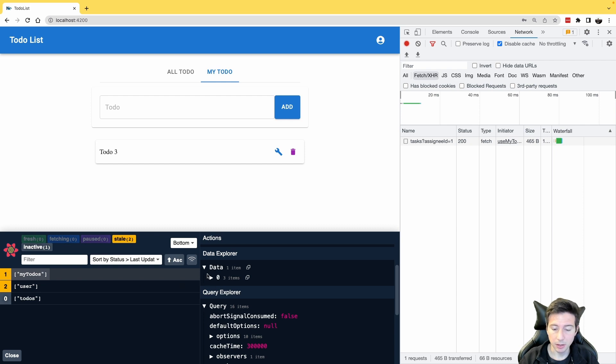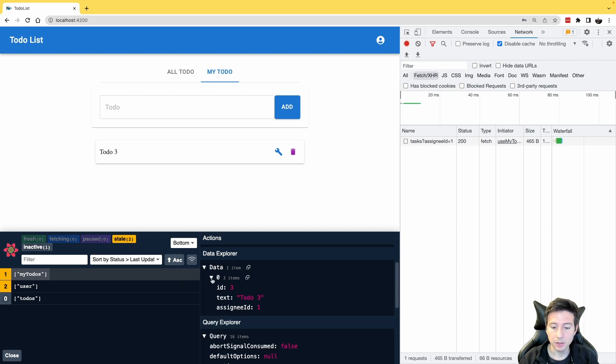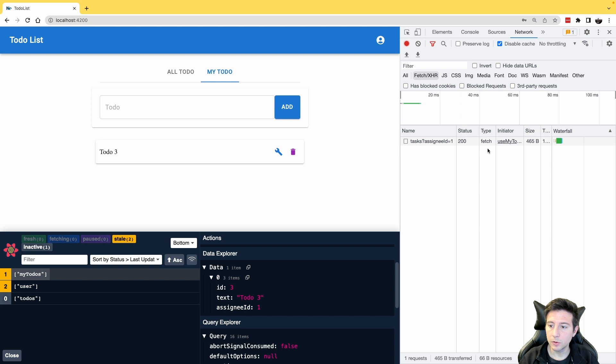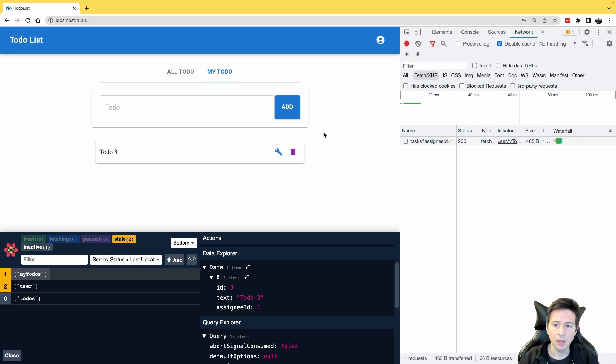And there is one element as a result, the todo three assigned to the current user. And also in the network we can see the HTTP request. In this case, and in my opinion, this is a very powerful